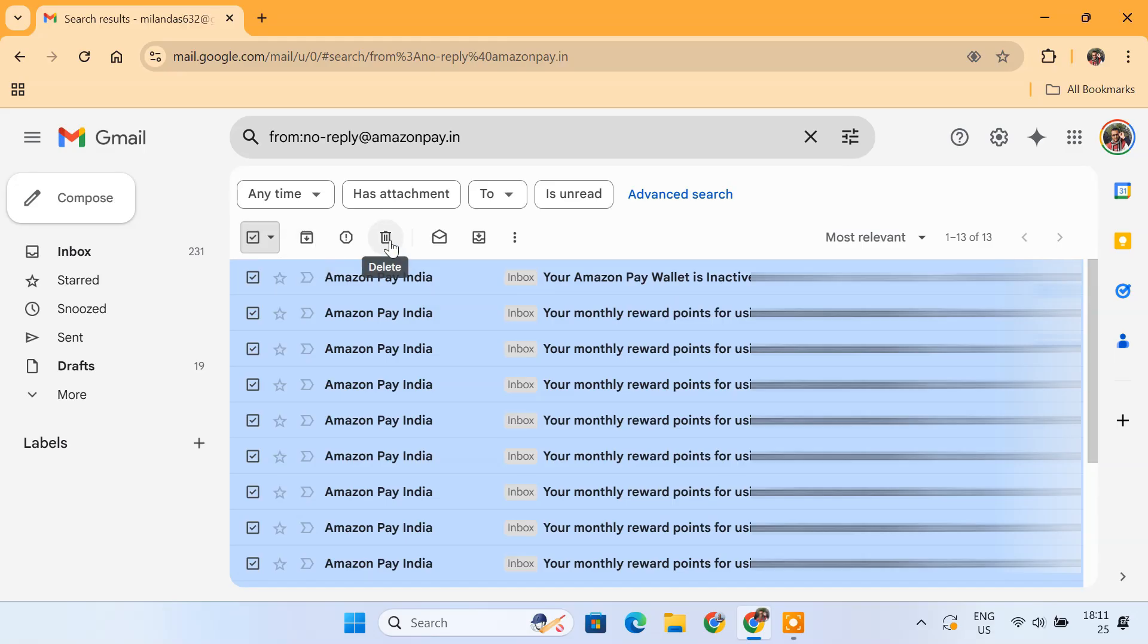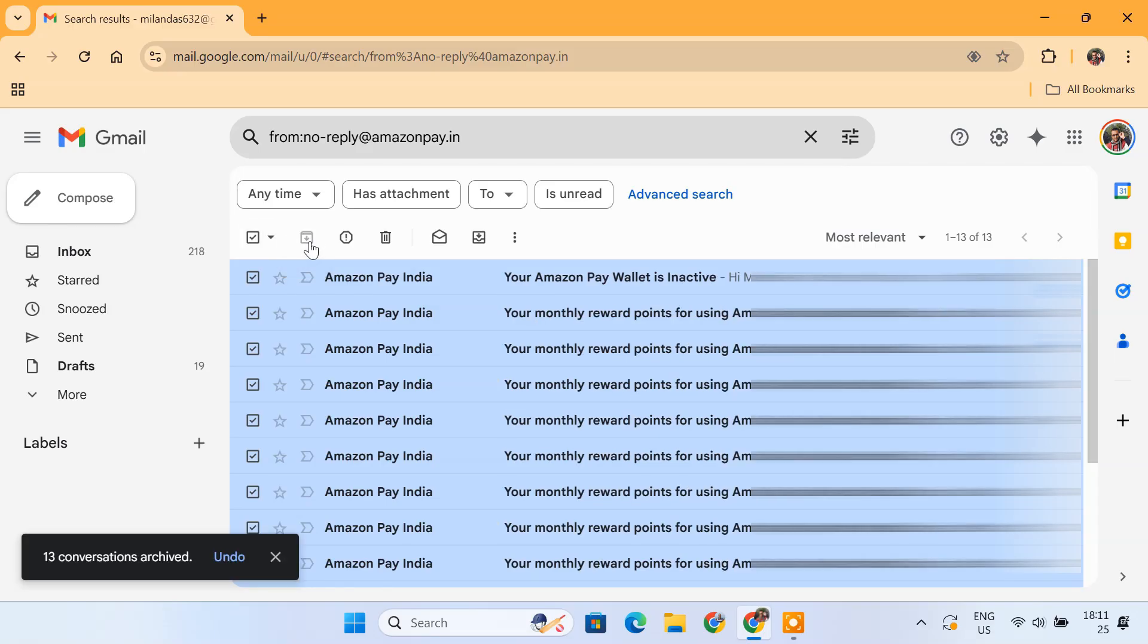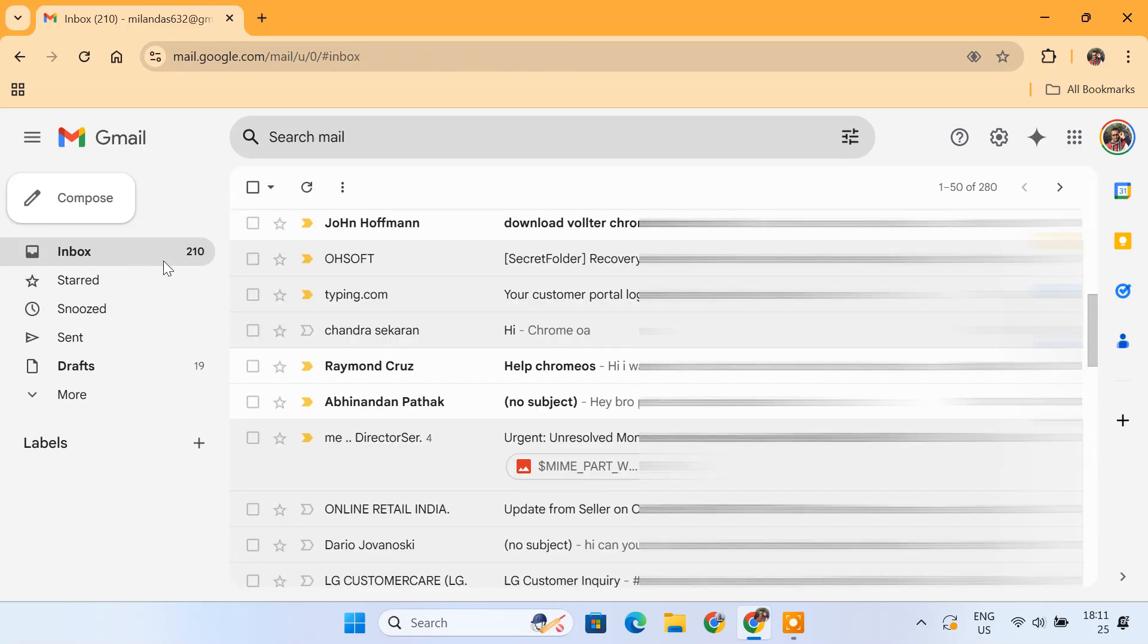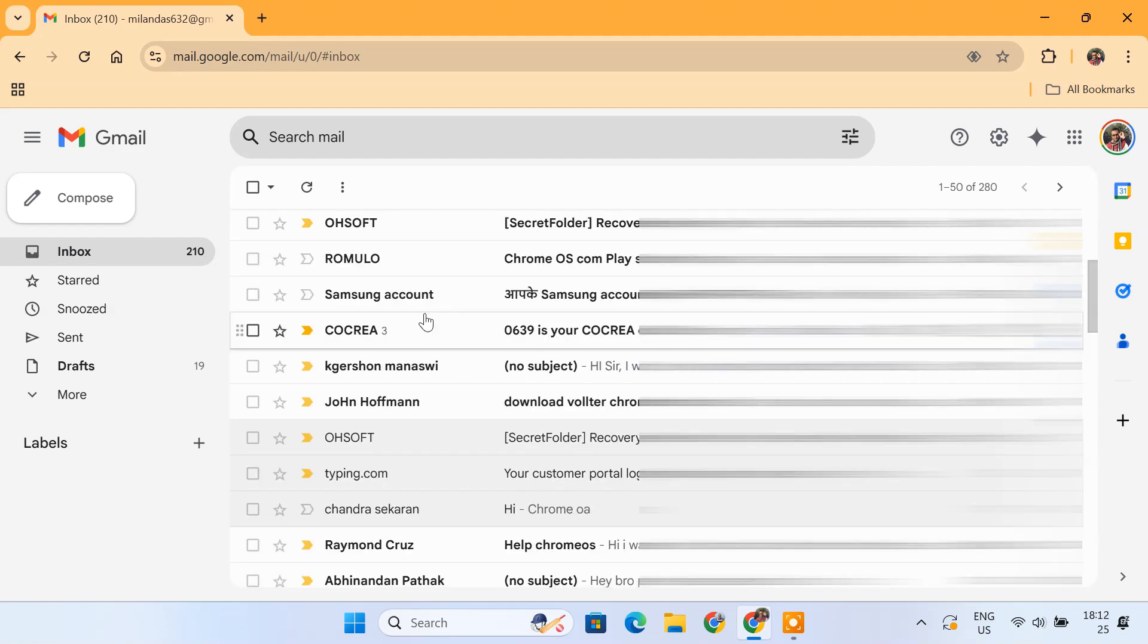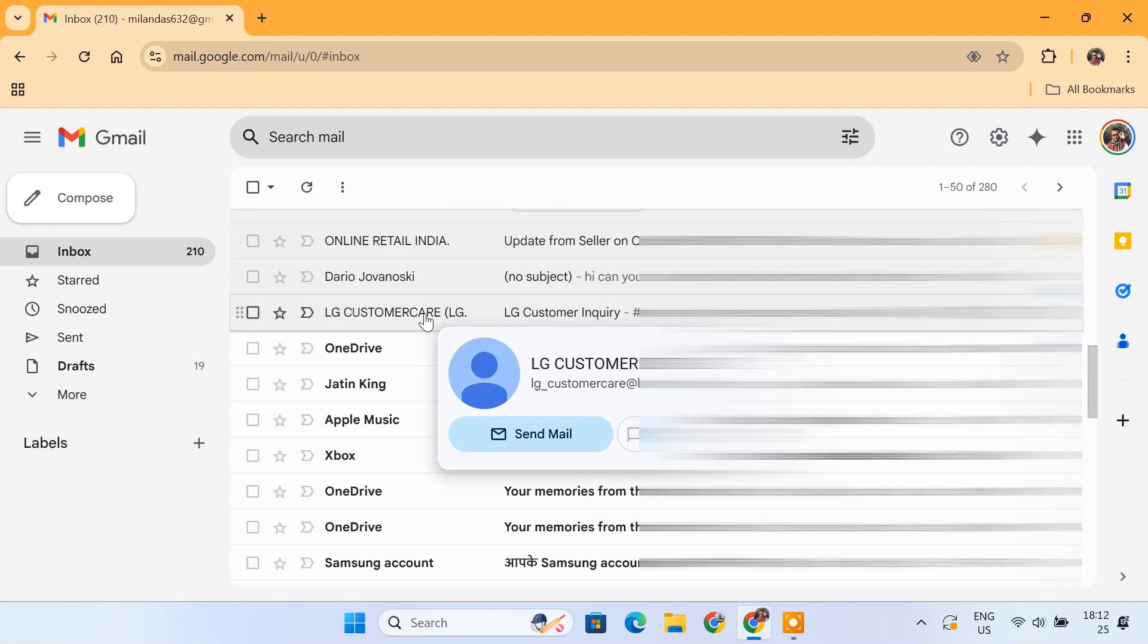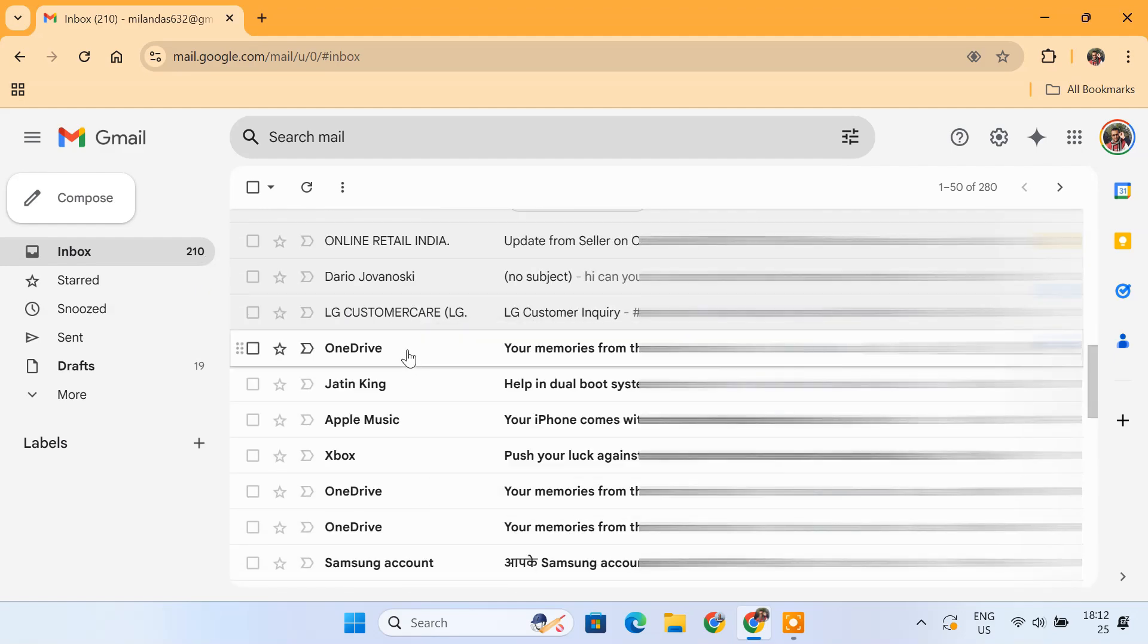If you're sure you don't need them, you can just delete them. Since these are my monthly credit card reward emails, I'll choose to archive them so I can access them later if needed. You can repeat this process for any other sender who's cluttering your inbox.